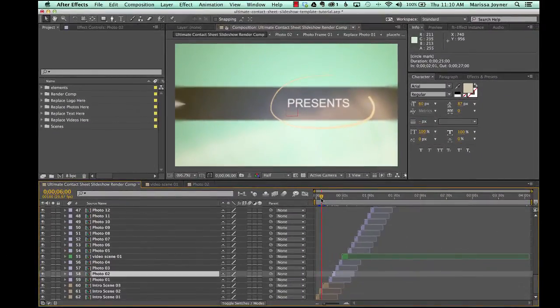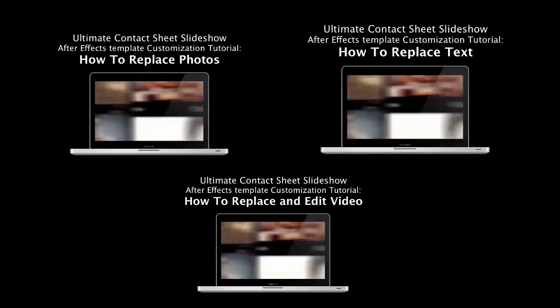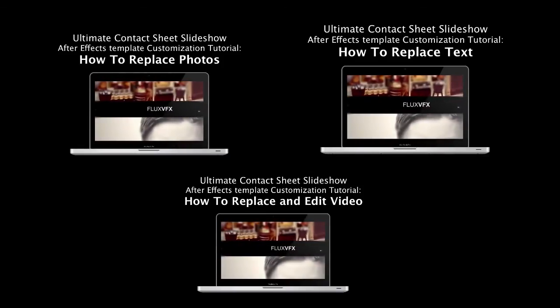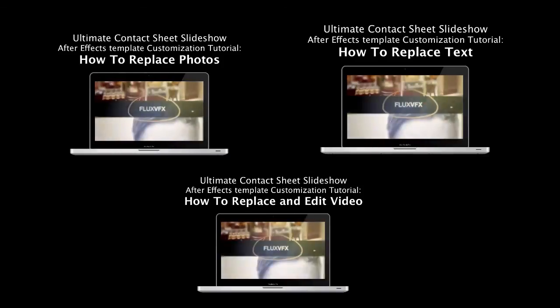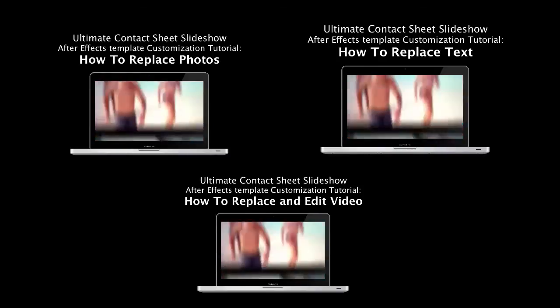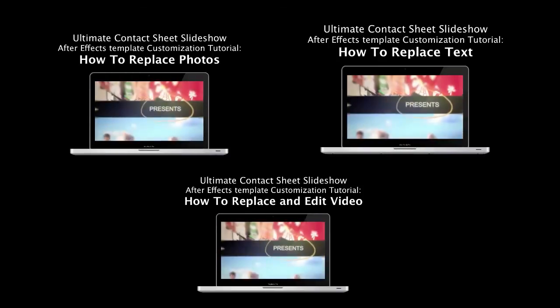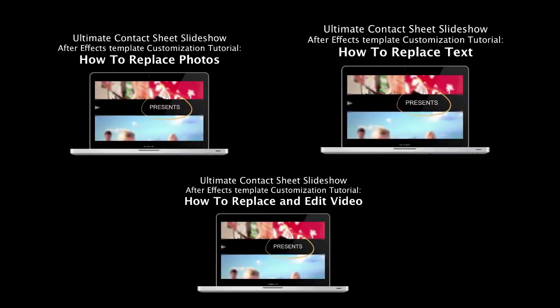So thanks for watching this tutorial on the overview and the features of the template. Watch the next few videos to learn how to customize this template with your photos, with your text, and with your videos.